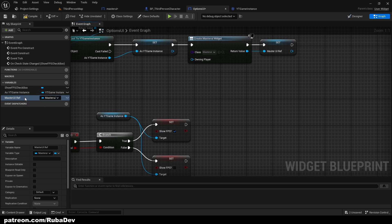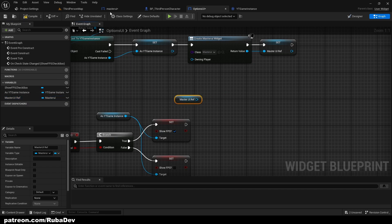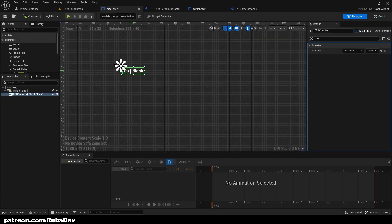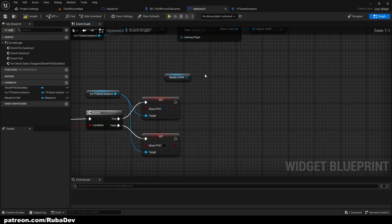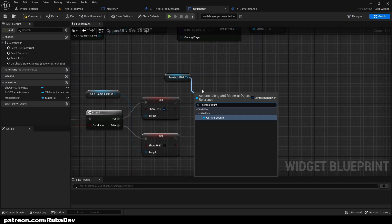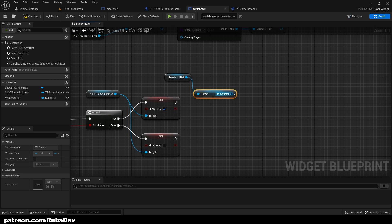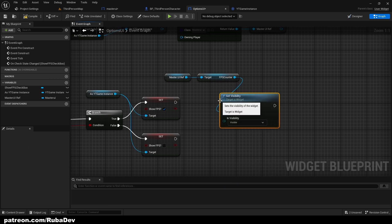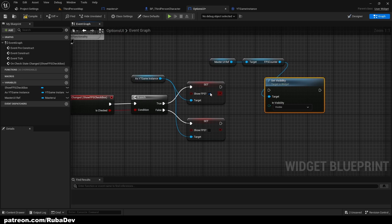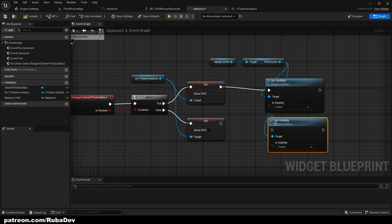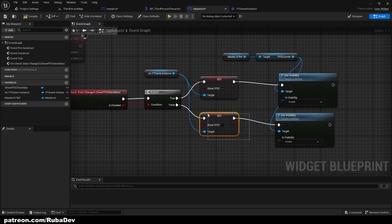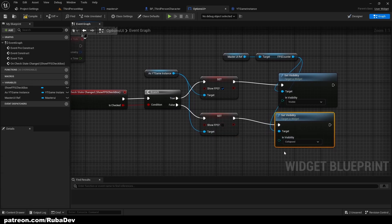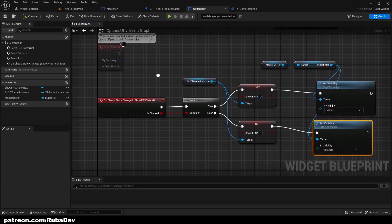Because we did that now we can simply access this FPS counter textbox. I can get FPS counter and simply set its visibility. If we show FPS then it's going to be visible. You can copy it. If we don't want to see it so we hide FPS then we set it to collapsed again.